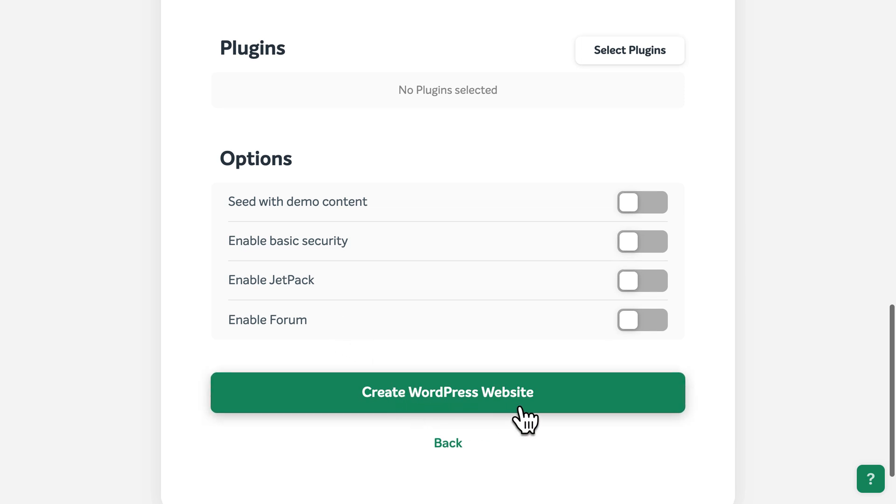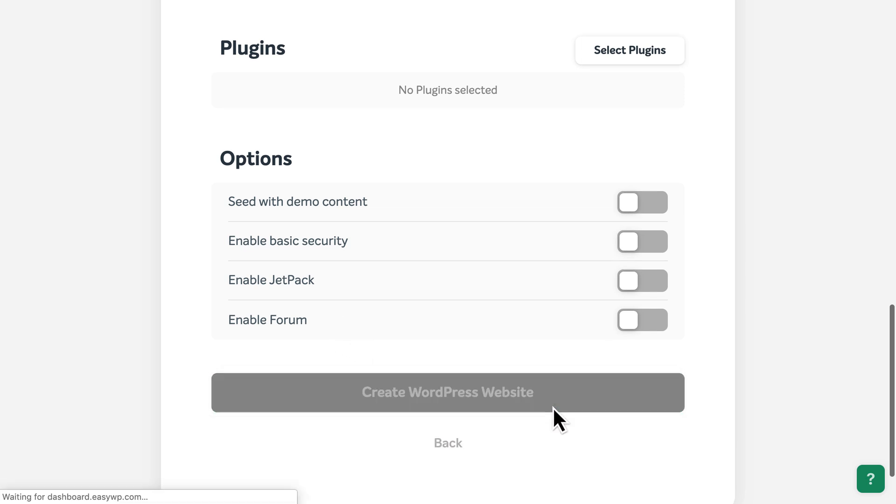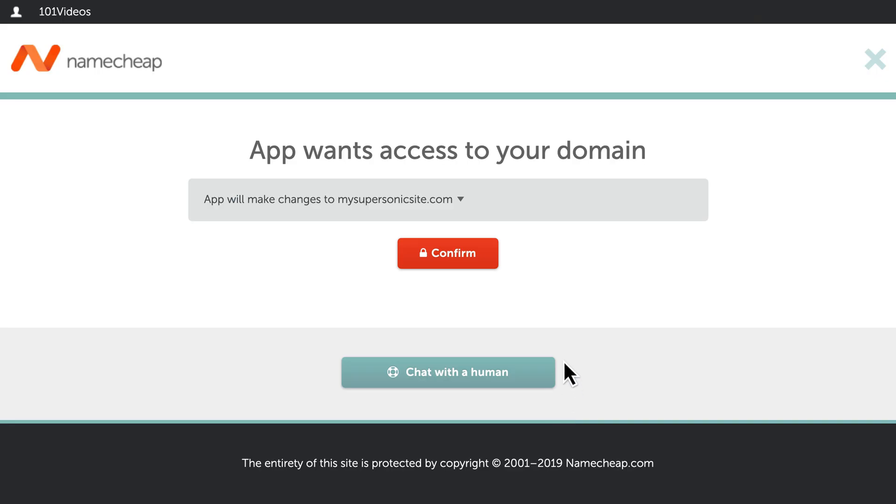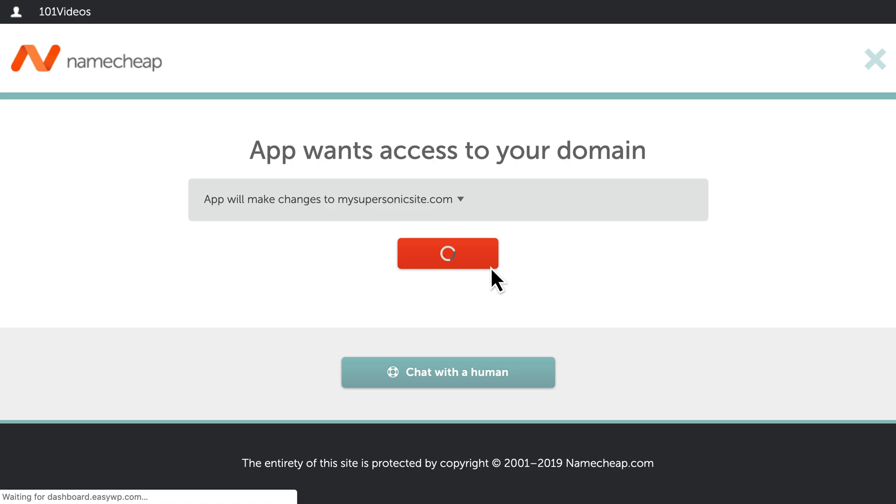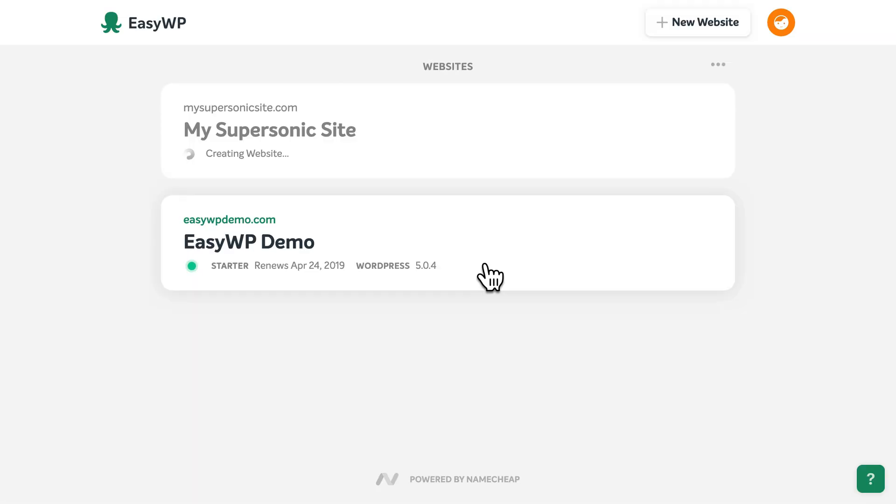When you're happy, select the button to create your new WordPress website. Next, confirm that you'd like EasyWP to connect your domain name to your new site. And now, EasyWP will set up the WordPress software.